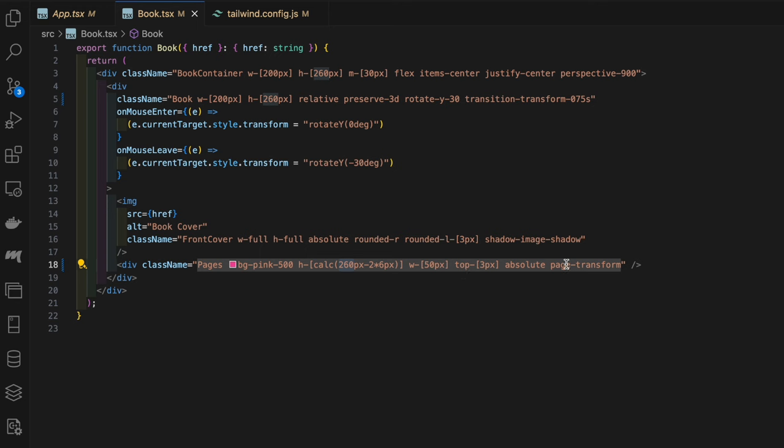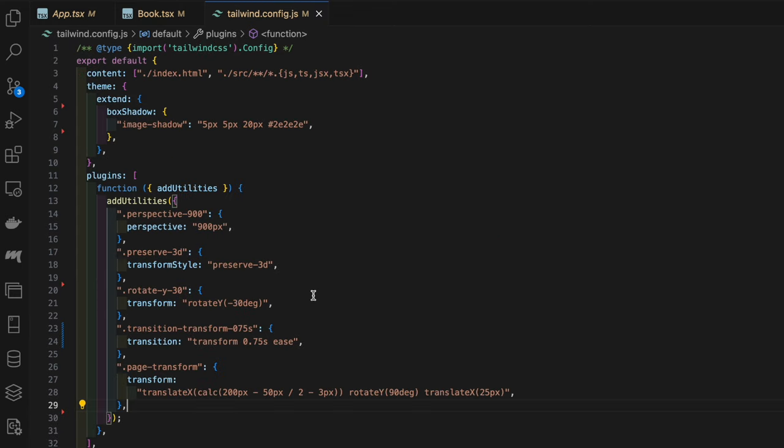Finally we've got the page transform. This is pointing to our Tailwind config file. Here we have the transform CSS property with the first value being translateX calc 200 pixels minus 50 divided by 2 pixels minus 3 pixels.